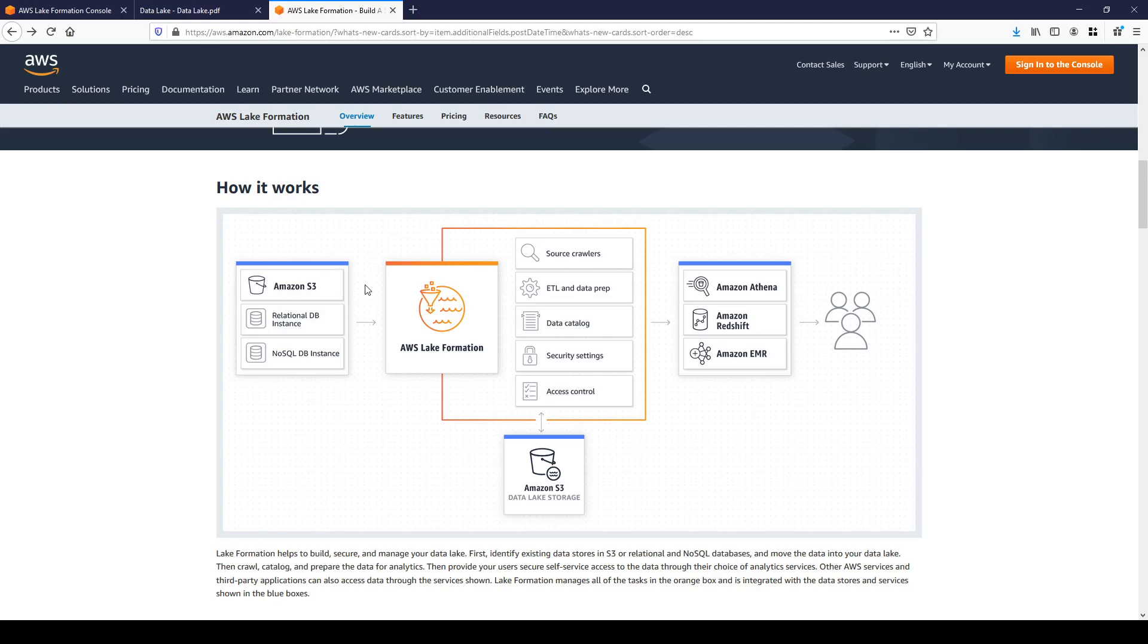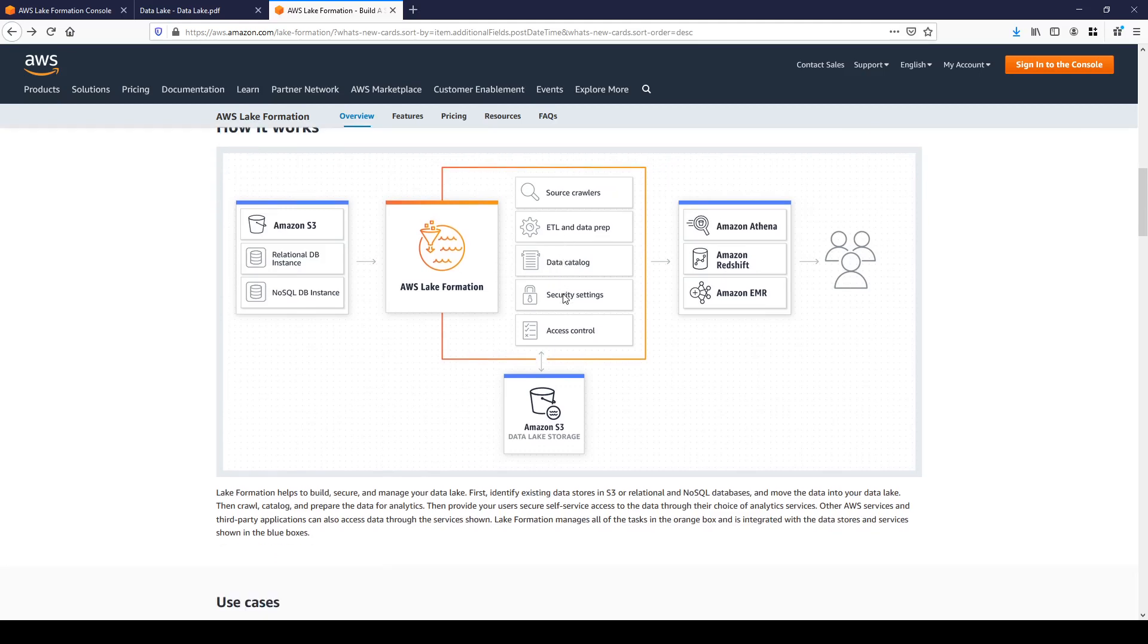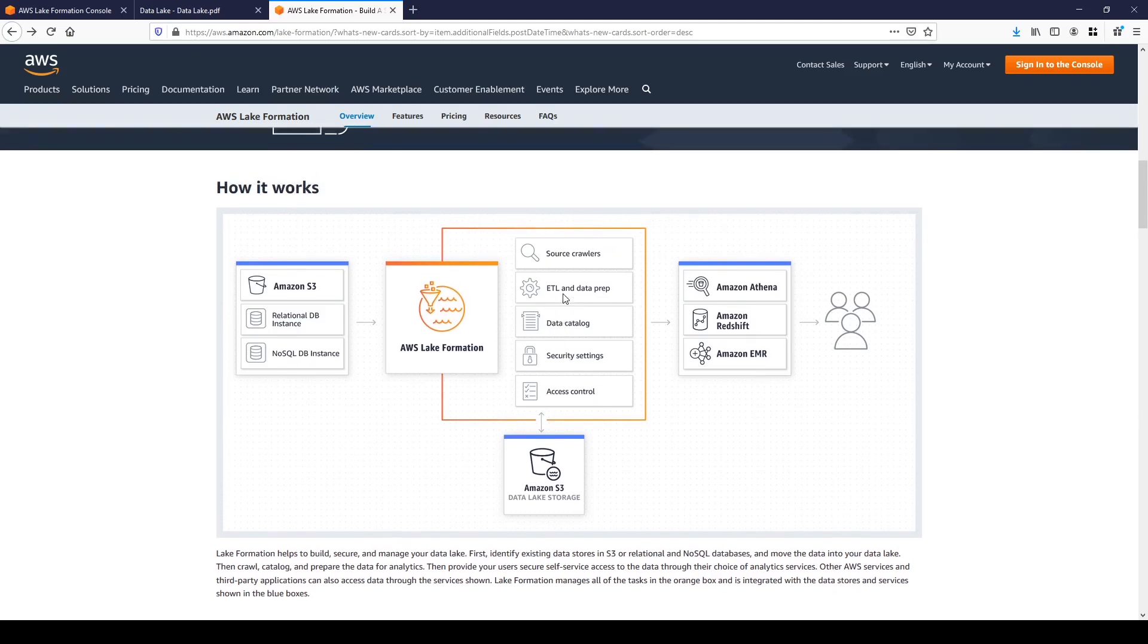ETL and data preparation can be done using Python shell or by Spark or Scala. Under the hood your ETL job is running using DPU which is data processing unit.